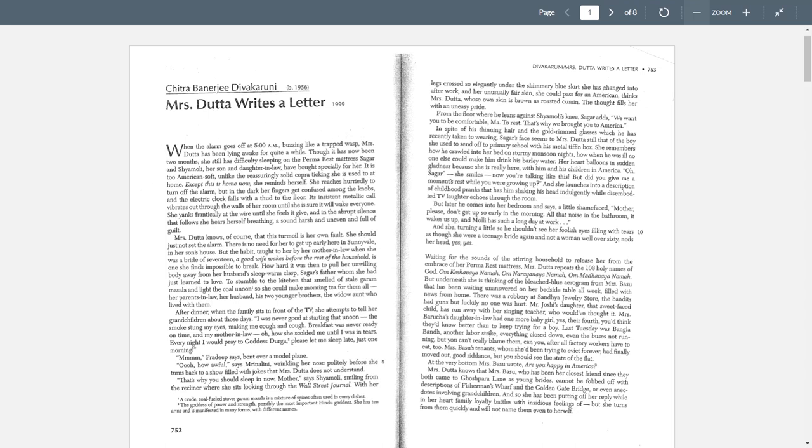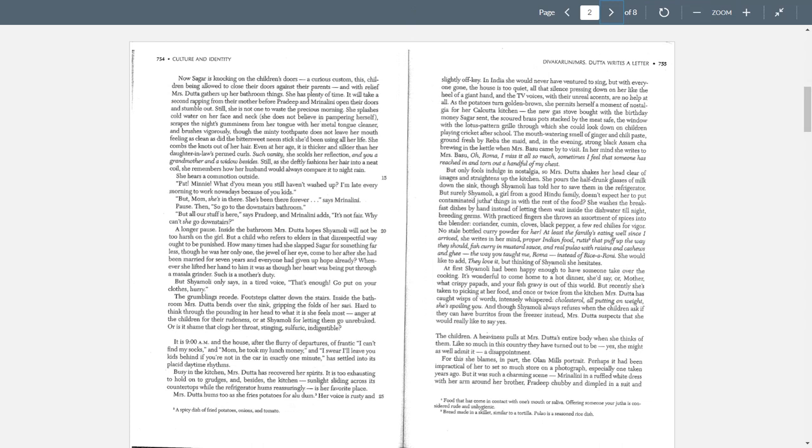I think it's clear that whereas it seems that she was more sort of welcome in the family, on page 755, at first, Shamali had been happy enough to have someone take over the cooking. It's wonderful to come home to a hot dinner, she'd say, mother, what crispy papads and your fish gravy is out of this world. So at first, it's nice, this sort of ethnic food from home, from her home country.